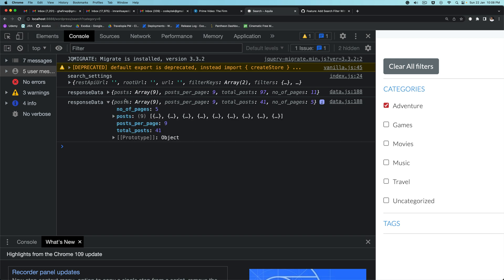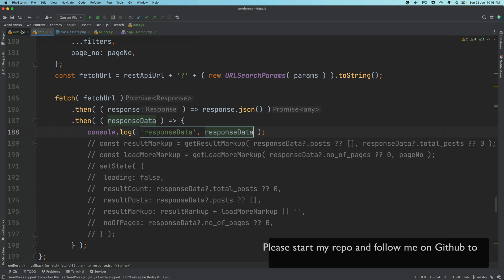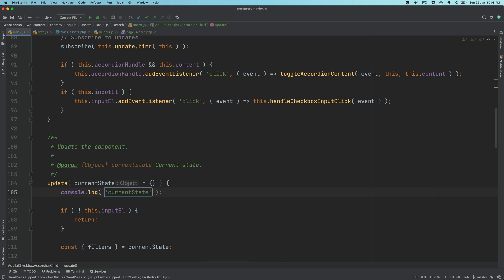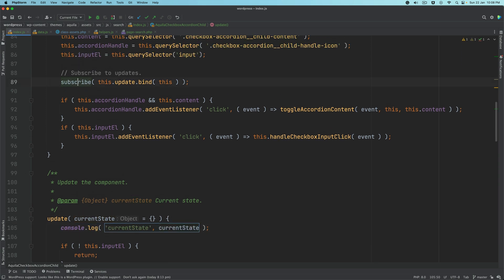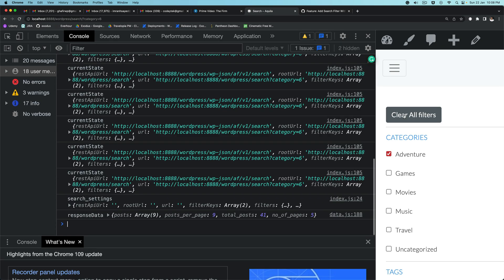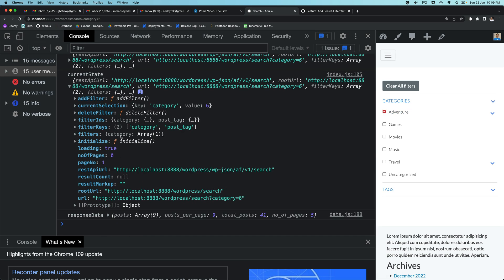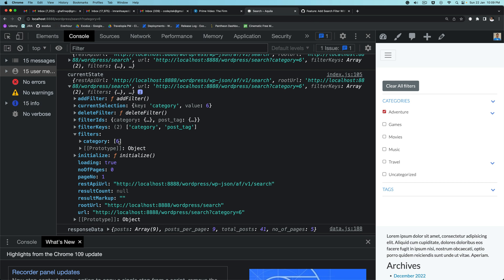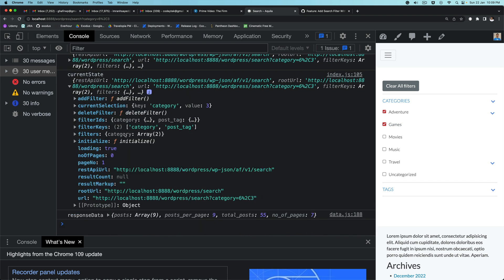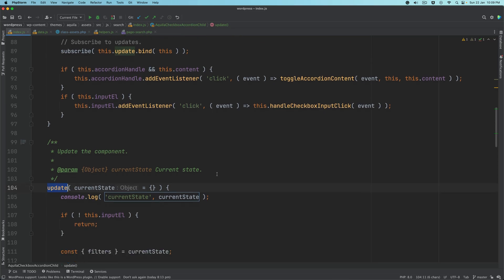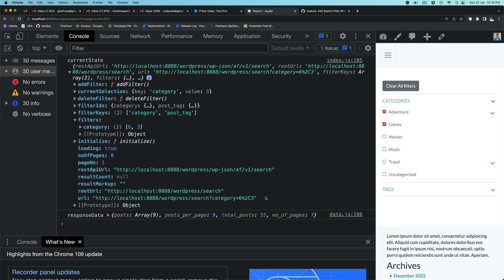Let me console out the store for you. If we go to the update function and console out the current state, then anytime the state changes the subscribe method is listening to it, it'll get called and call the update function. If I click on 'Adventure' you'll see that under filters we have added the category as a term and the ID which is six. If you add one more, state will get changed and you'll have filters with IDs six and three being added.